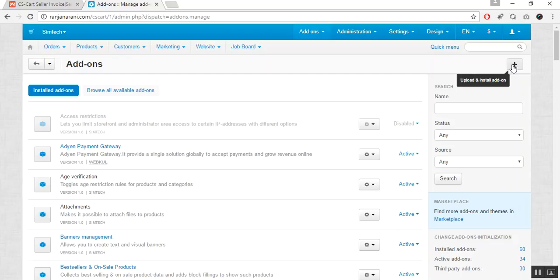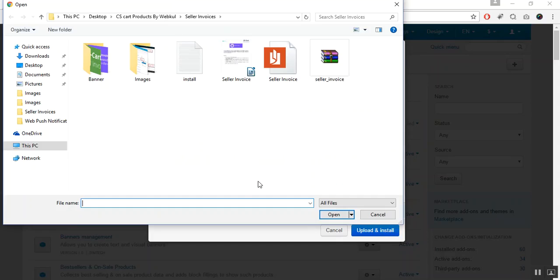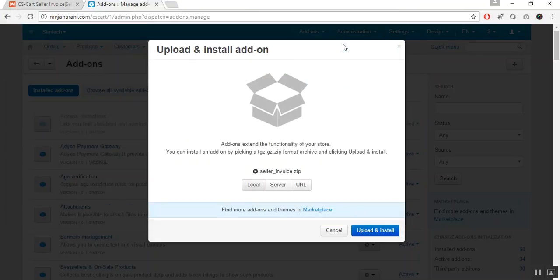Now click on this plus button to upload and install a new add-on. Click on local and browse the zip file for seller invoice. And now click on upload and install.